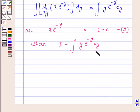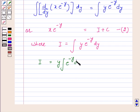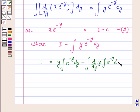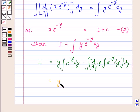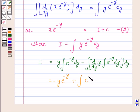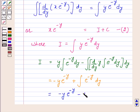We will integrate I by parts. So we have I equals y into the integral of e raised to power minus y dy, minus the integral of d by dy of y into the integral of e raised to power minus y dy. This gives I equals y into minus e raised to power minus y, plus the integral of e raised to power minus y dy, which equals minus y e raised to power minus y minus e raised to power minus y.